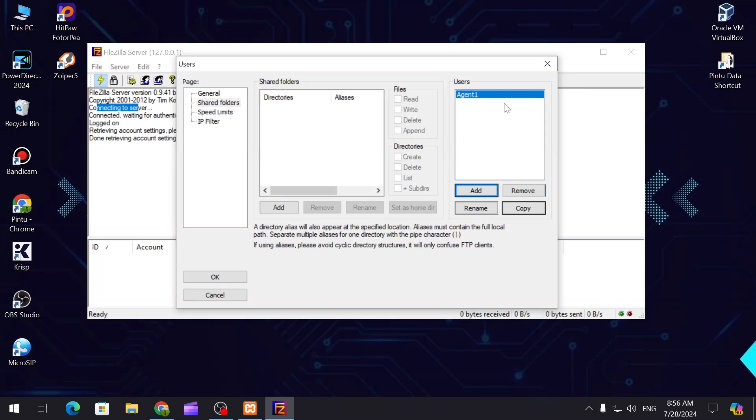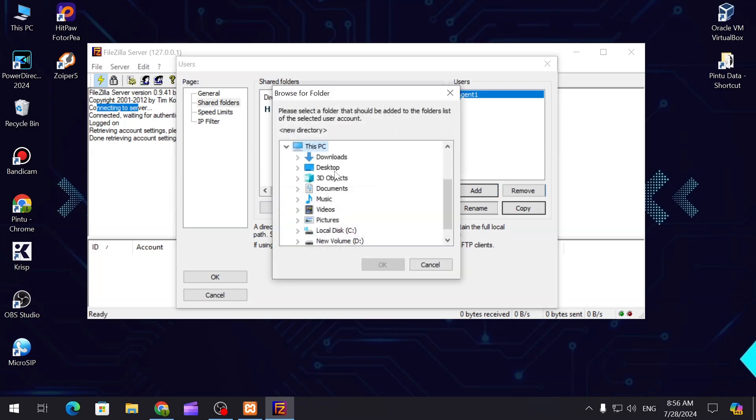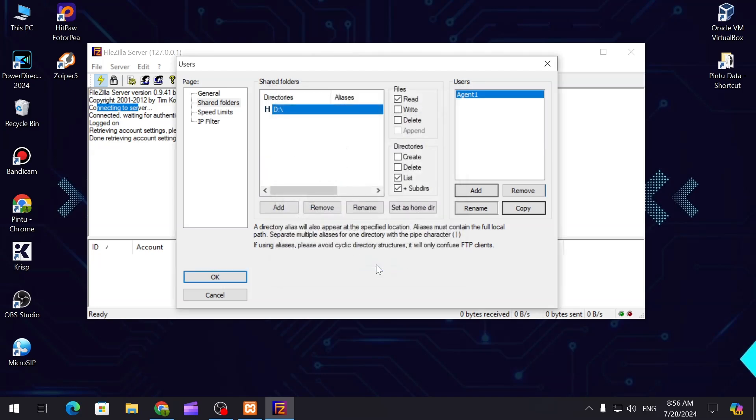This particular agent can use it, so we can add - let's say I'm going to D drive.